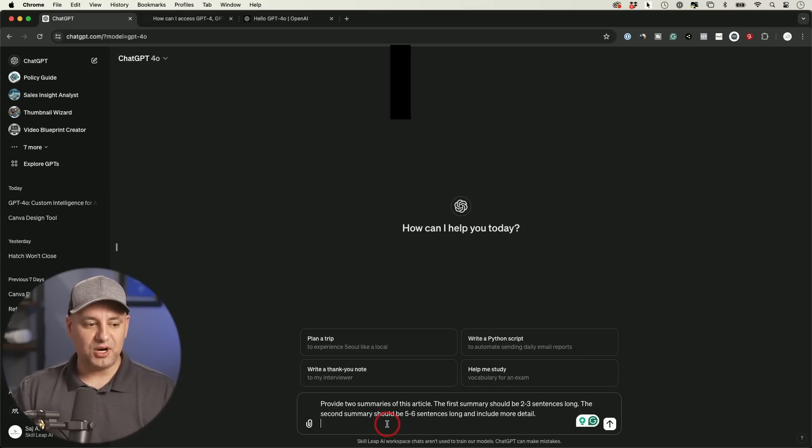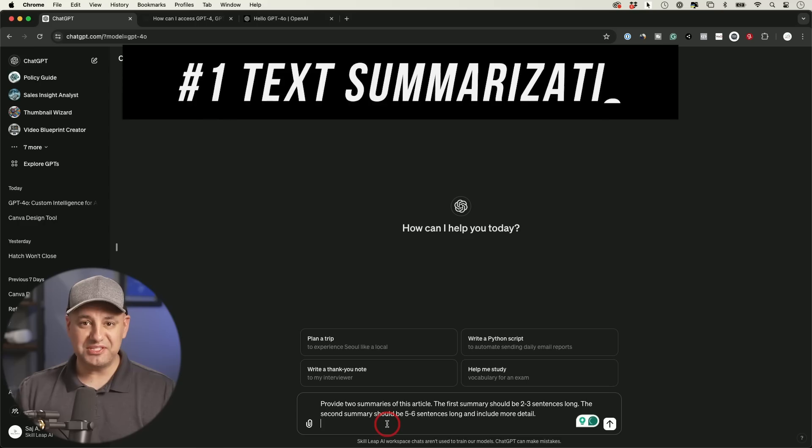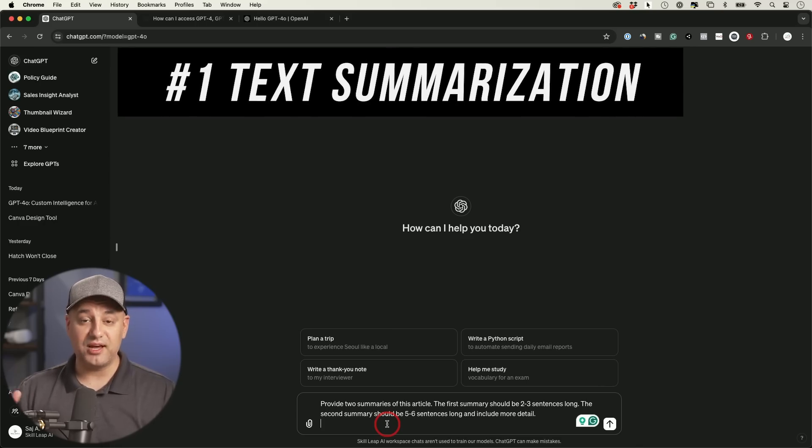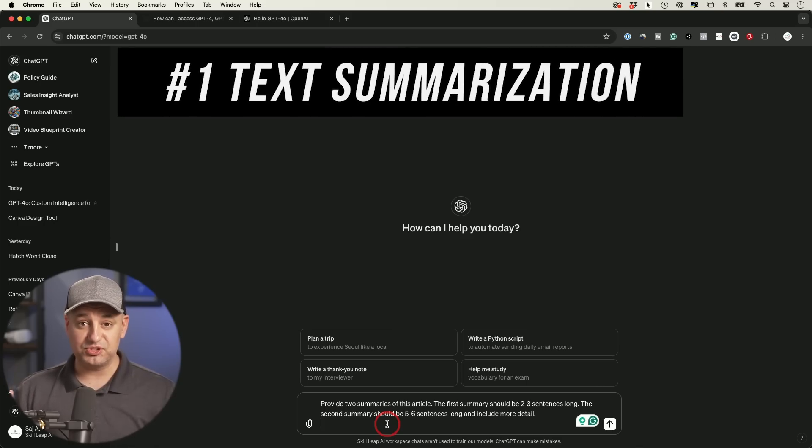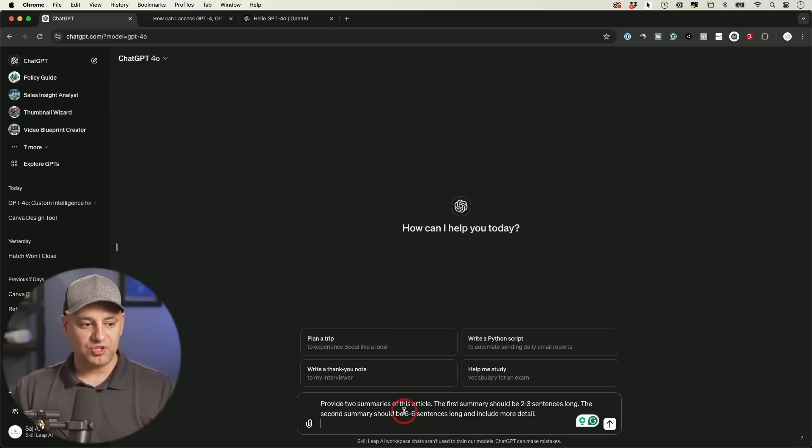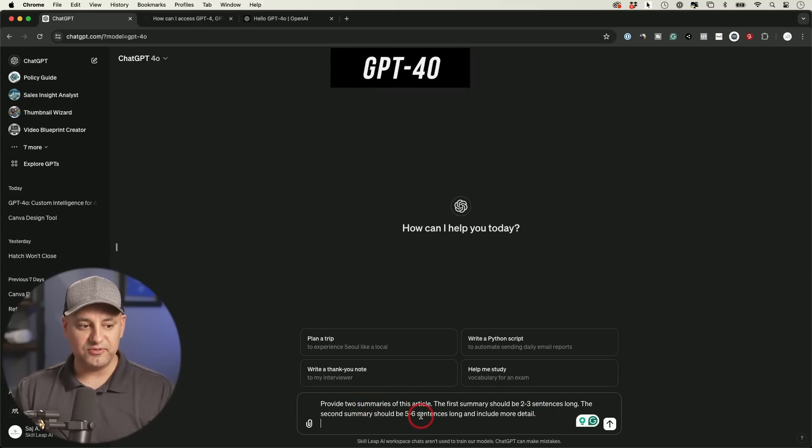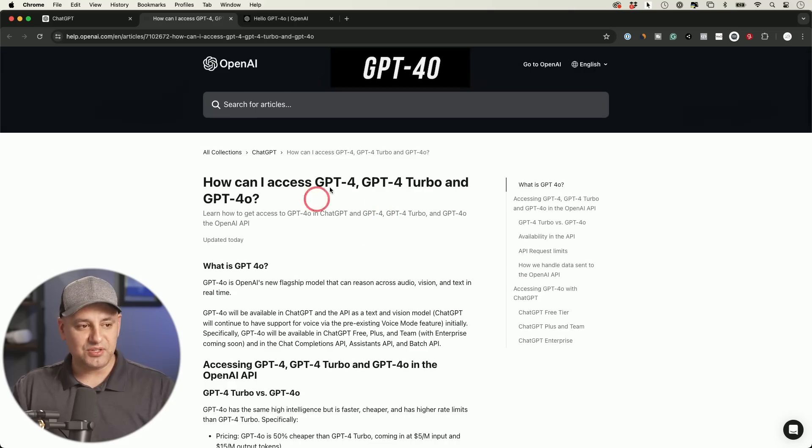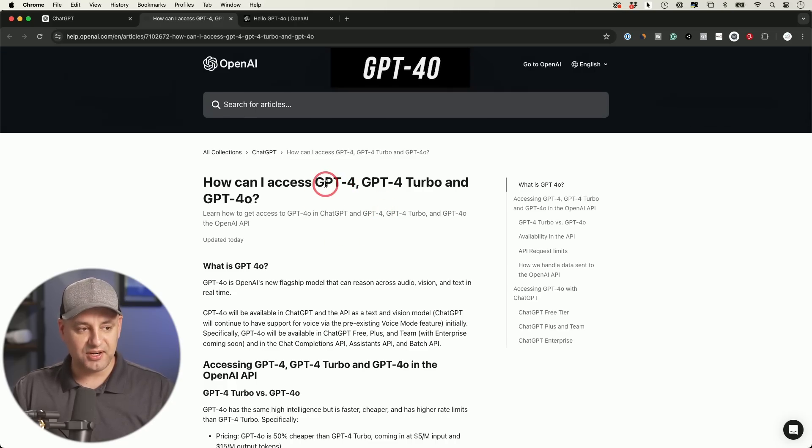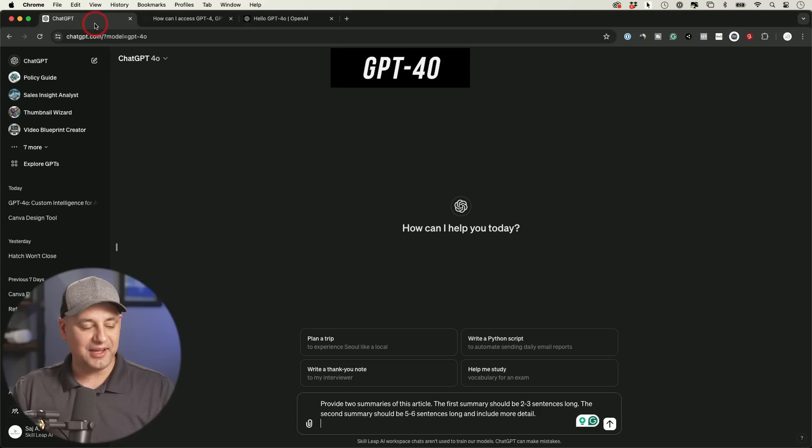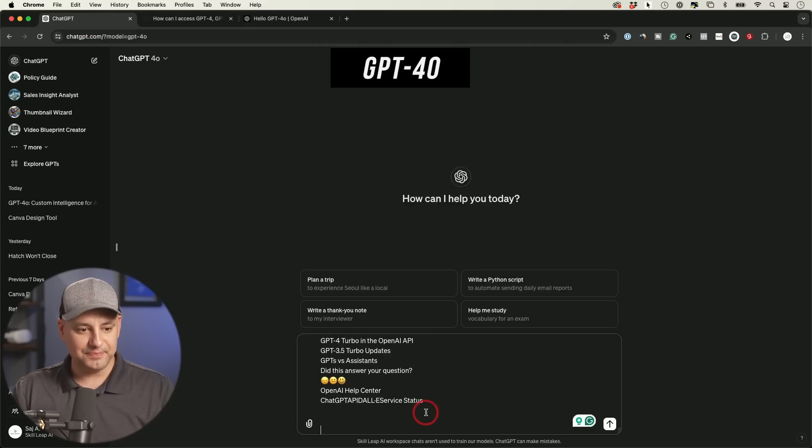The very first prompt I want to show you is a text summary prompt. A lot of us use these ChatGPT models to summarize large amounts of text. So I'm going to give it some text and I'm going to ask for two summaries, one two to three sentences long, and another one five to six sentences long. Let's see how it does. As a reference, I'll come to this page right here, and I'm just going to copy the entire page. I'll go back and I'll paste that text here.